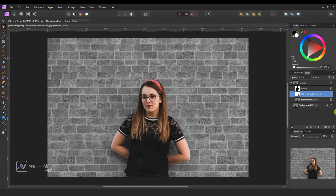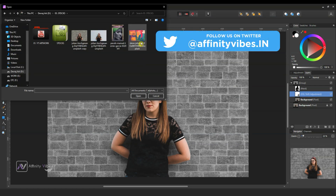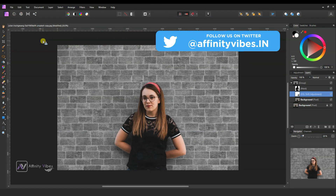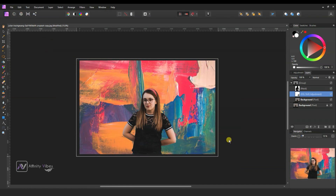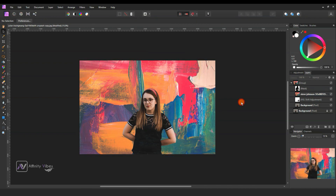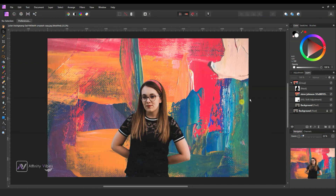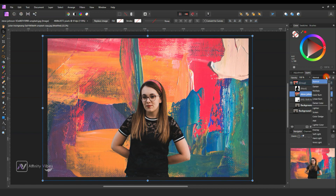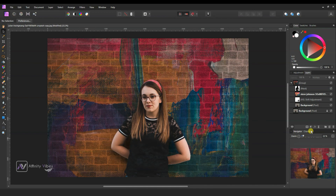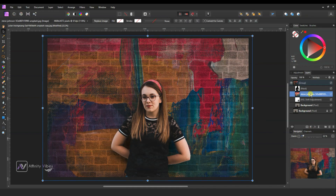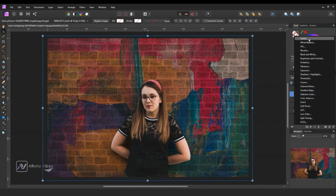Now place a new background texture above the HSL layer and below the mask. Change the blend mode to Multiply. Now the main background brick wall and new colorful texture both blend with each other and look realistic. Use Levels to adjust.